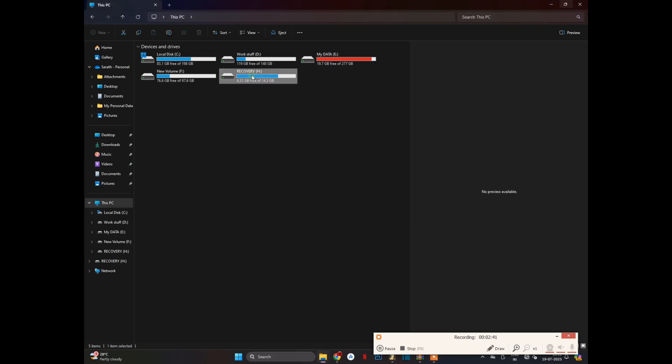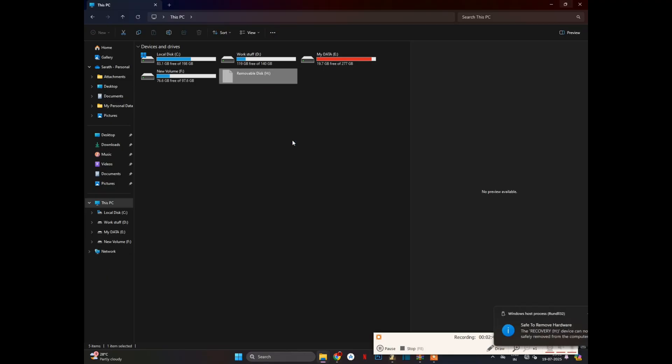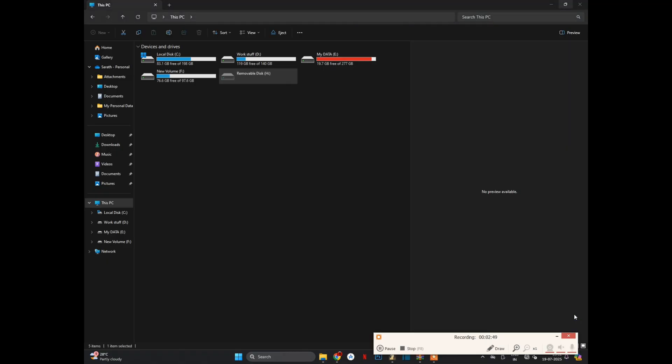After the copy work, you just eject the pen drive. It will show you the safe remove. Just remove that.